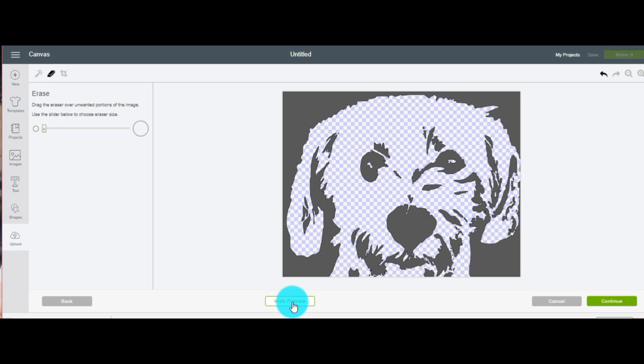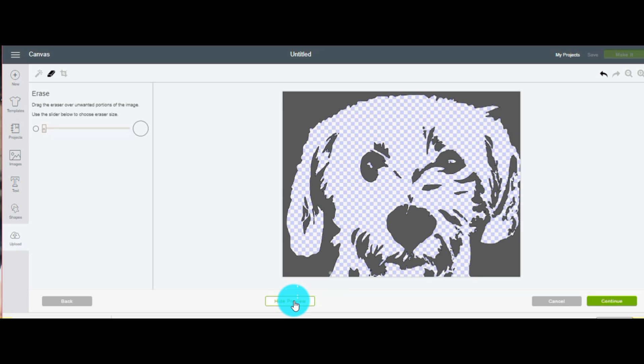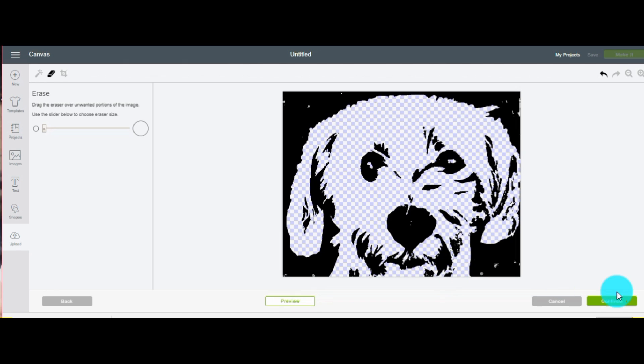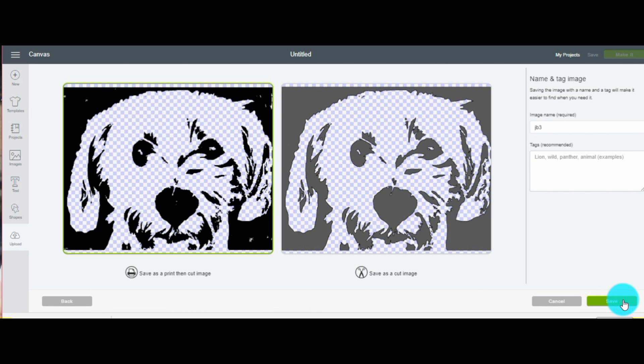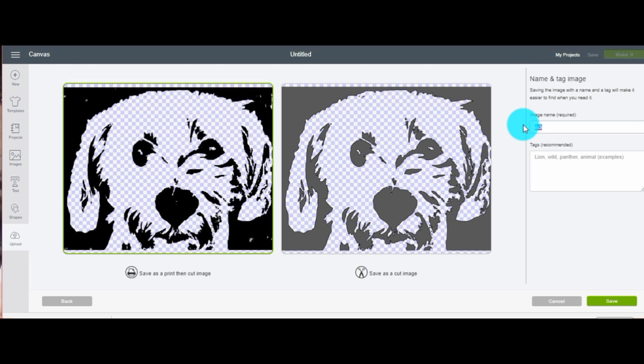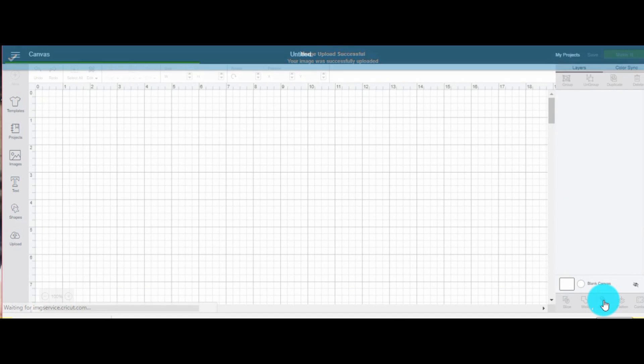Once it looks good, you're going to come over and click on preview. If you feel it needs more work, hit the back button. If not, hit continue. If you still like what you see, we're going to save it as a print and cut. If not, hit the back button. Then you're going to come over and name your project or keep it the way you have it. Also, make sure you fill out that tag areas for future reference. Now click on continue. Find our image. Click insert.